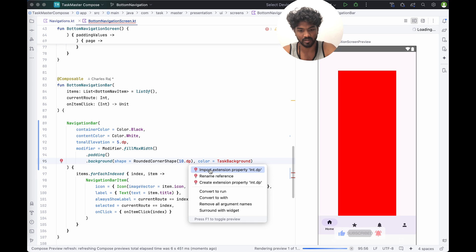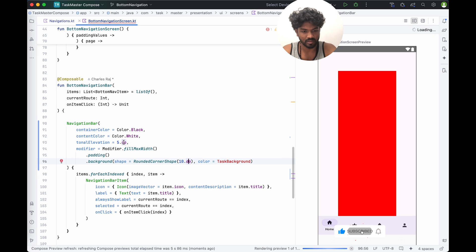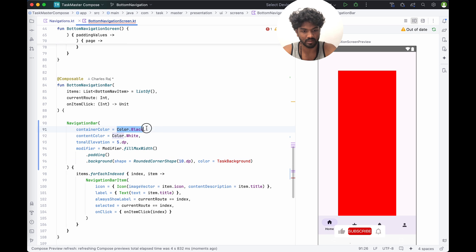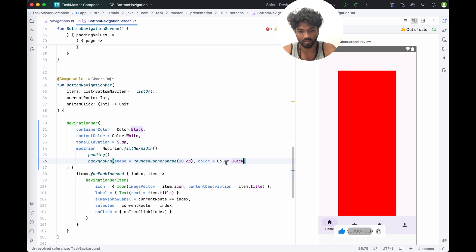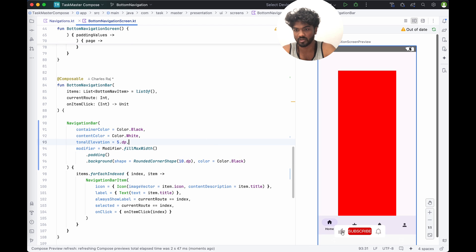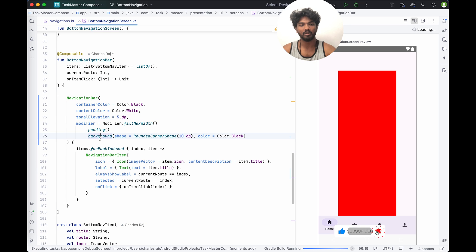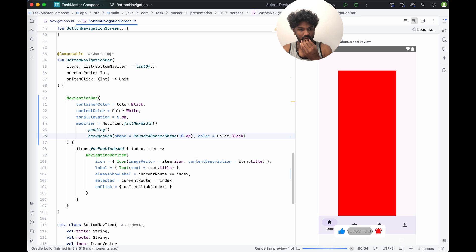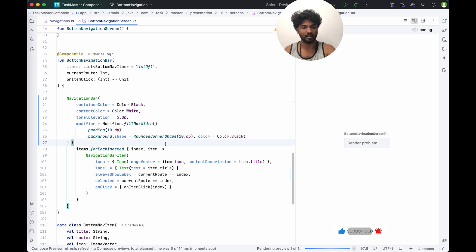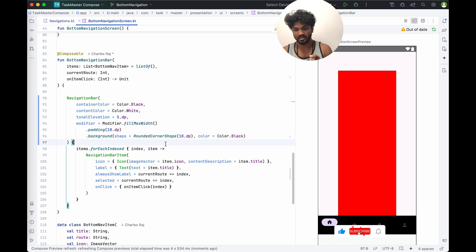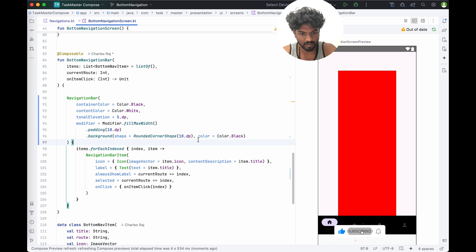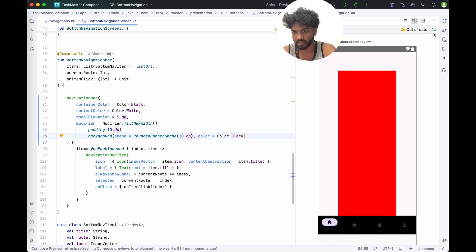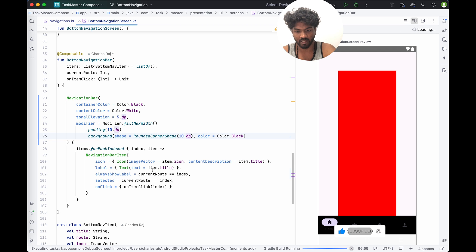dp is already imported. This background color we'll change to black. I don't have a clear idea what it will look like yet, so I'm just trying. In my assumption it will have a 10dp curved border and the background is black. Based on the padding of 10.dp it should be centered, with padding on both sides.